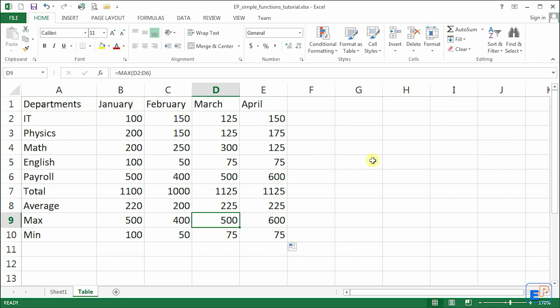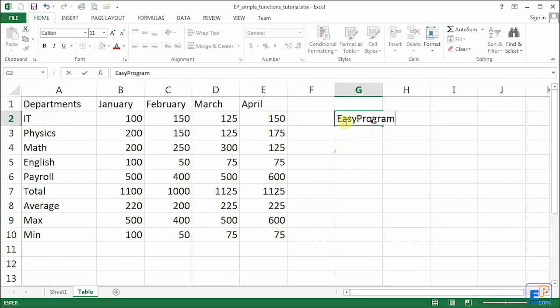If there's demand for it, I will upload this Excel file onto my website at easyprogramming.net. Make sure to visit it. I have other tutorials there as well.